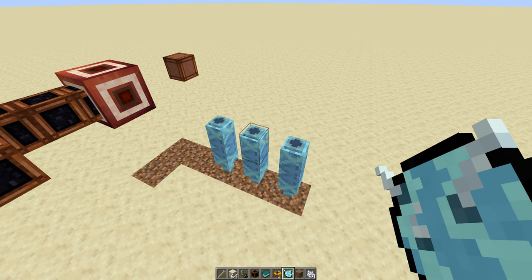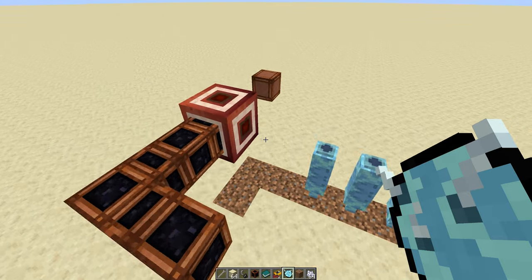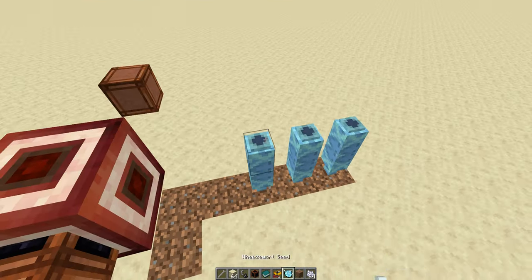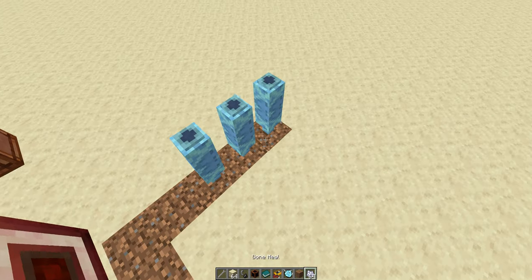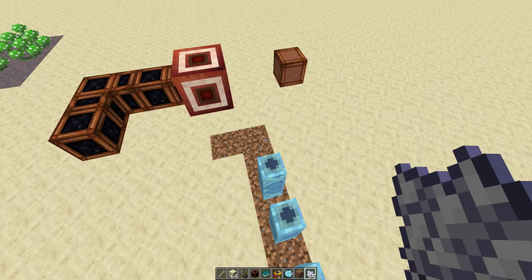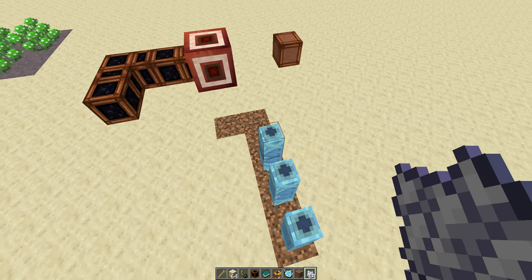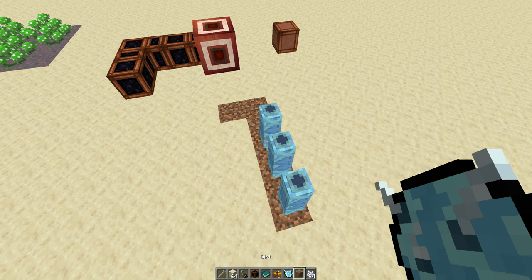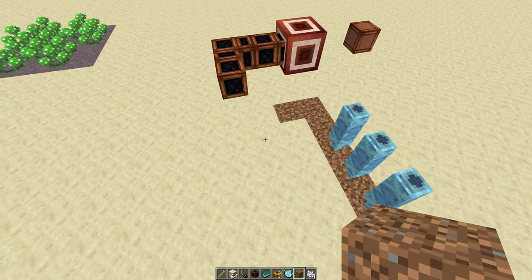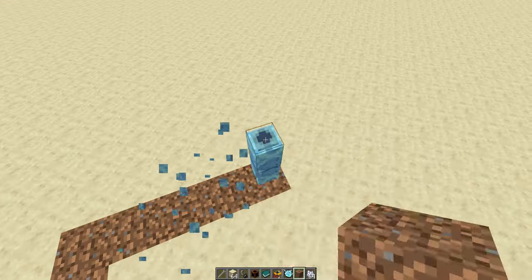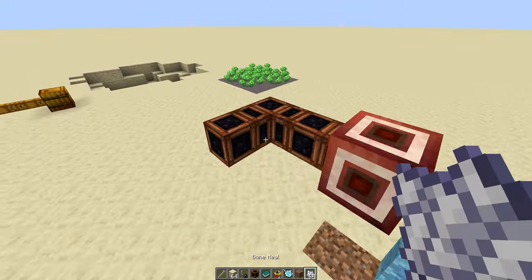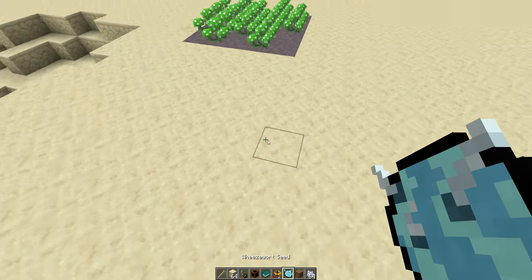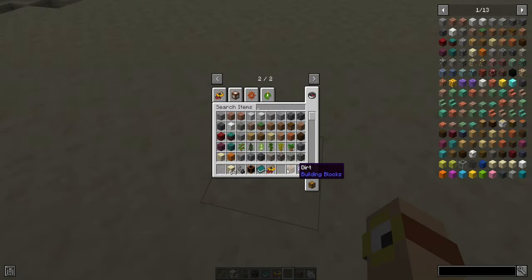So usually, you only just get enough to replant. And you can absolutely use these with automated systems. Dispensers can plant these. You can harvest them with pistons. There are absolutely ways to automate the keeping of a bunch of Wheezeworts at around stage two of life. But yes, this means there is an entirely plant-based source of cold that can go to absolute zero in the mod now. And I think that's pretty neat. And it basically runs for free.